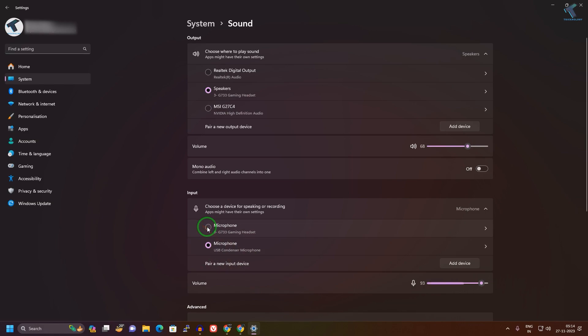You can easily select your microphone from here. I hope this tutorial will really help you. Please don't forget to click the subscribe button, like button, and share button. If you have any questions, comment down below. I'll see you guys in the next video. Till then, bye bye, thank you.